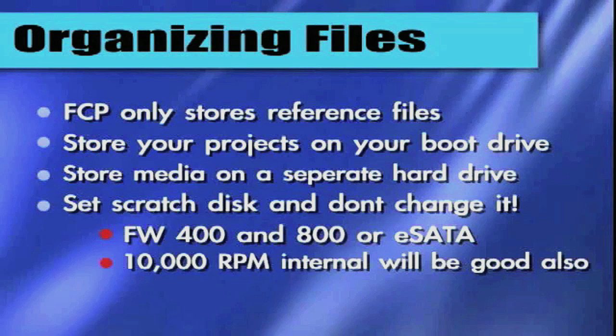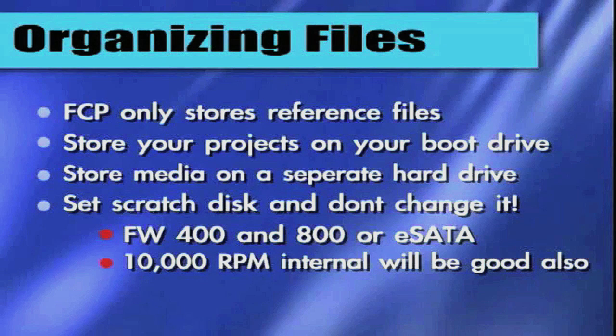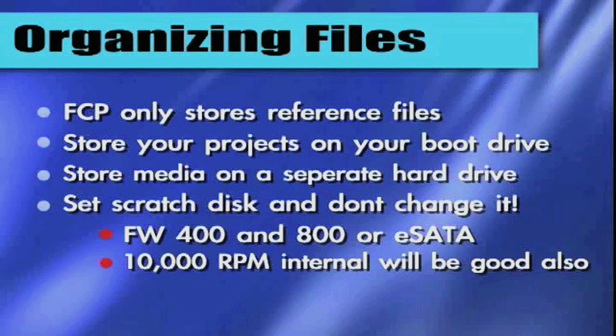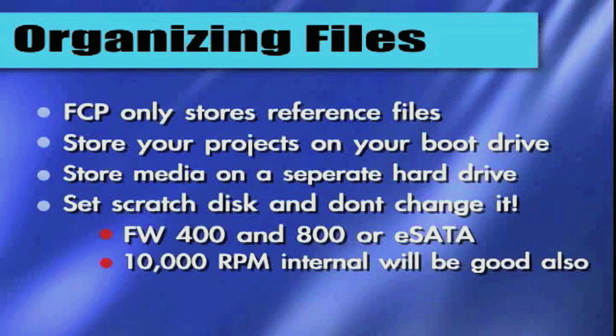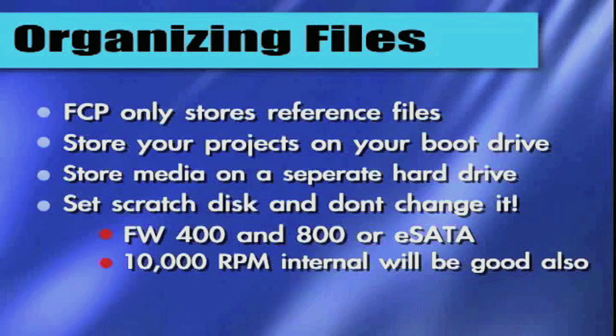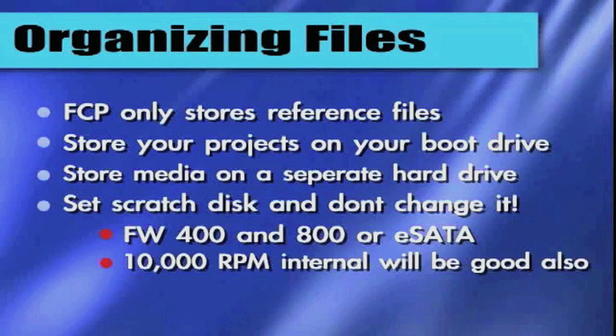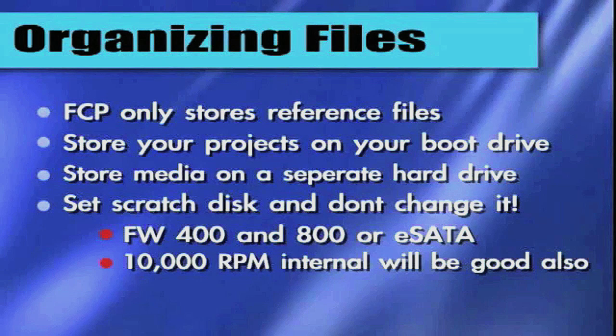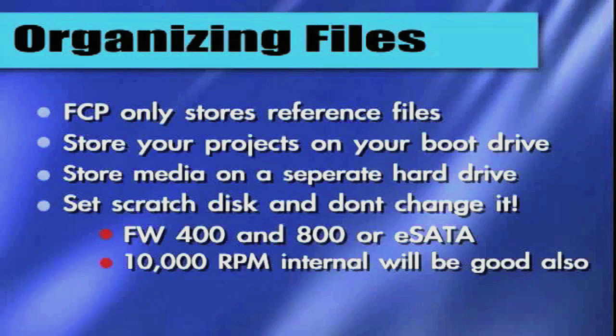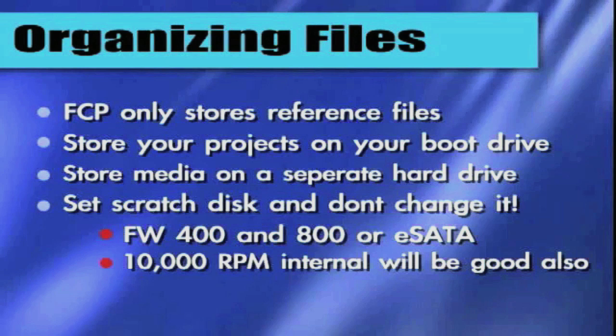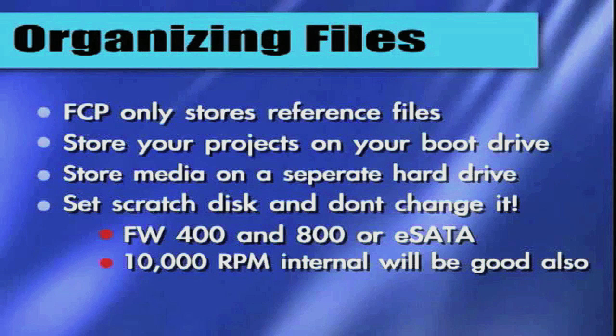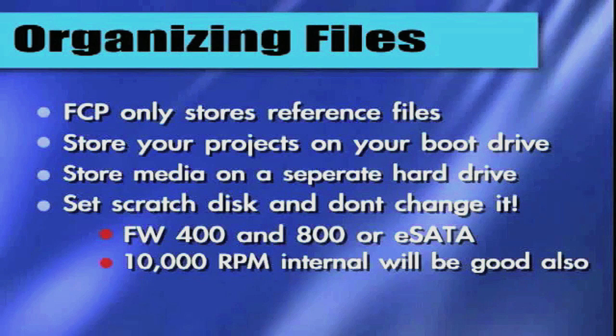Set your scratch disk and don't change it. If you change your scratch disks, it could cause a problem with connection of your files because Final Cut Pro has a little map that leads it to these reference files that it's made of your original movie. And these reference files are put onto your scratch disk. And if you move this scratch disk, Final Cut Pro is going to go out looking for these reference files in that old scratch location. And it's going to say, hold on a minute, where'd everybody go? Is the party over? Nobody's here. And it's going to disconnect your media and you're going to have to go through and search and find it again. So once you set your scratch disk, don't change it.